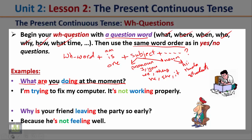'Why is your friend leaving the party so early?' Again, notice the question starts with the question word, then the verb, then the subject, then complete your question. The answer: Because he's not feeling well. So start the WH question with the question word, plus the helping verb (am, is, or are), plus the subject, then complete your question.